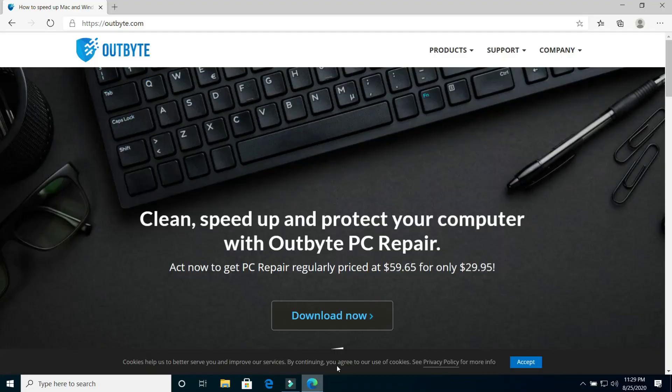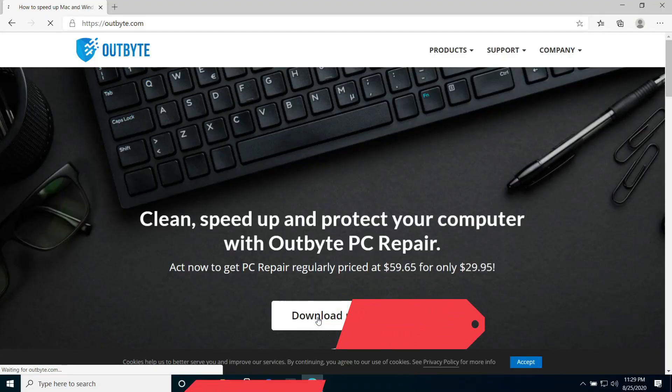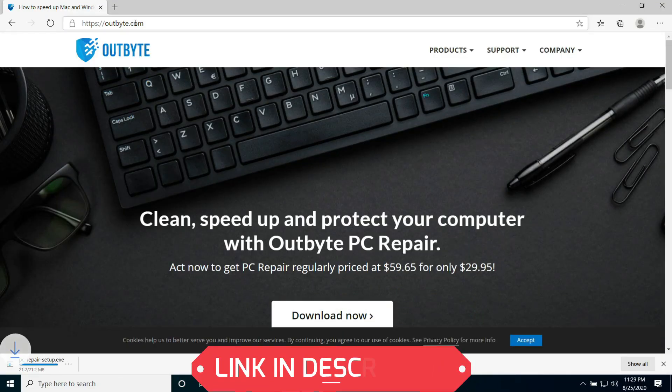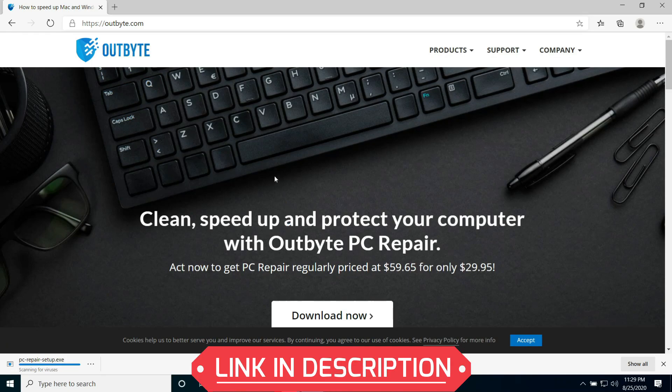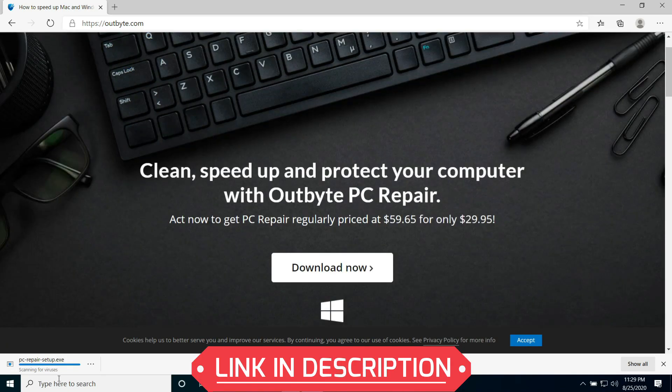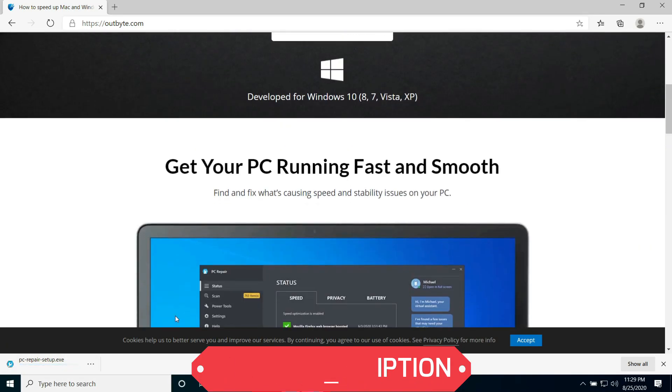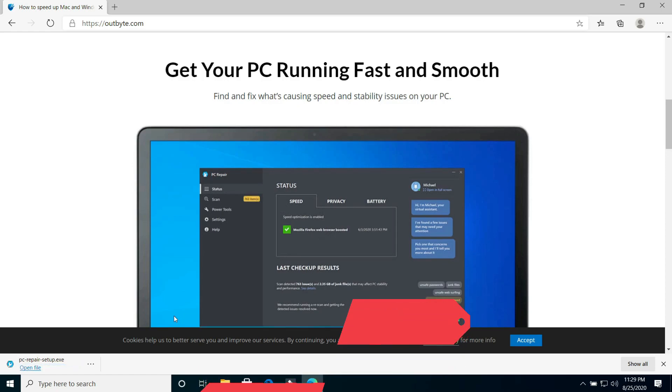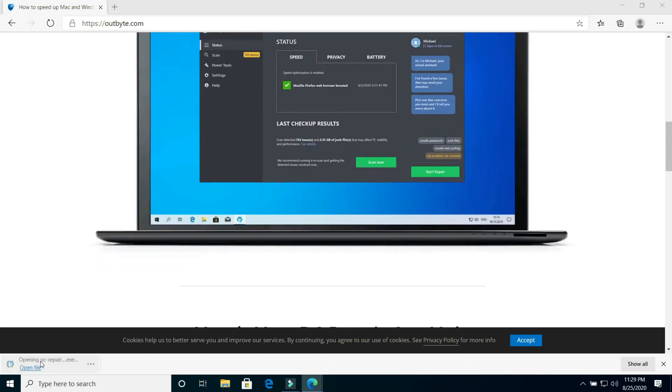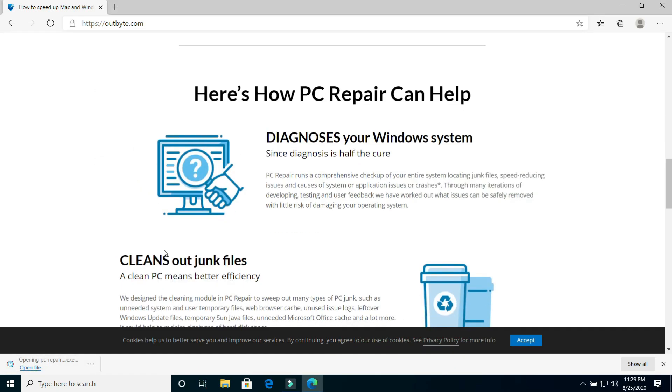First of all you just have to click on the link provided in the description of this video and you will be redirected to this page. You just have to click on download now and your downloading will be started and then just open this setup.